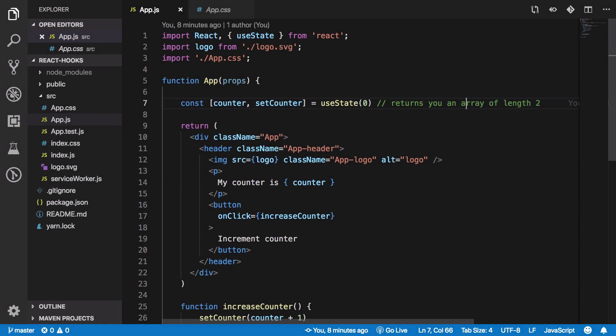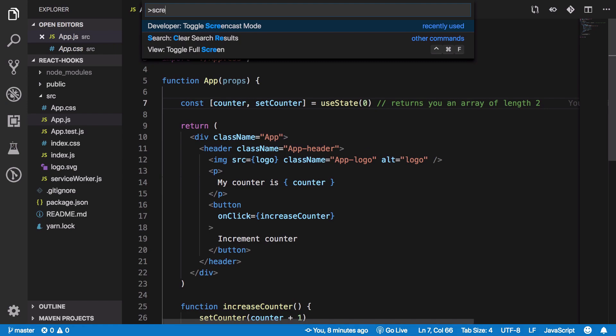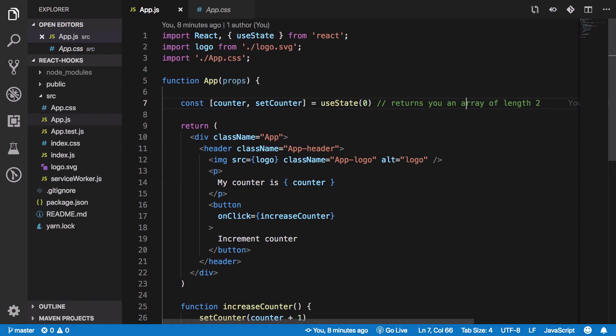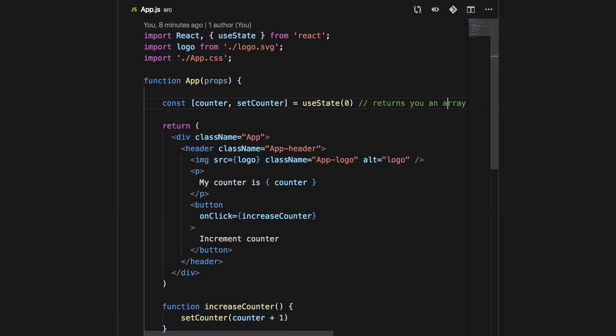Number five is using Zen Mode in VS Code. I use Zen Mode sometimes when I want to eliminate all distractions, or when I'm writing an important piece of code — maybe an algorithm or tricky logic. You can enter it by pressing Command+K and then Z. That's it — you're in Zen Mode.